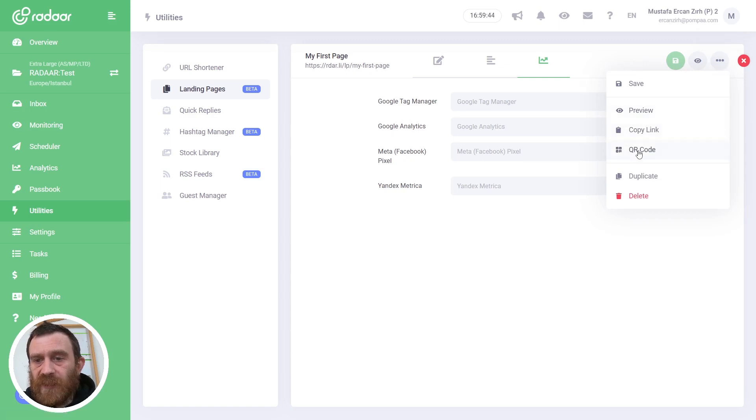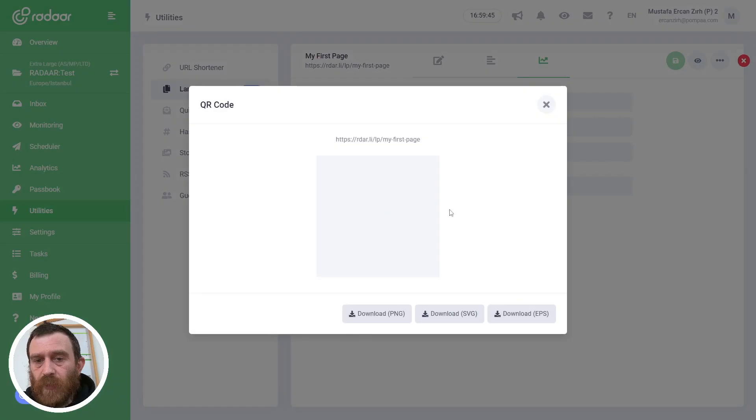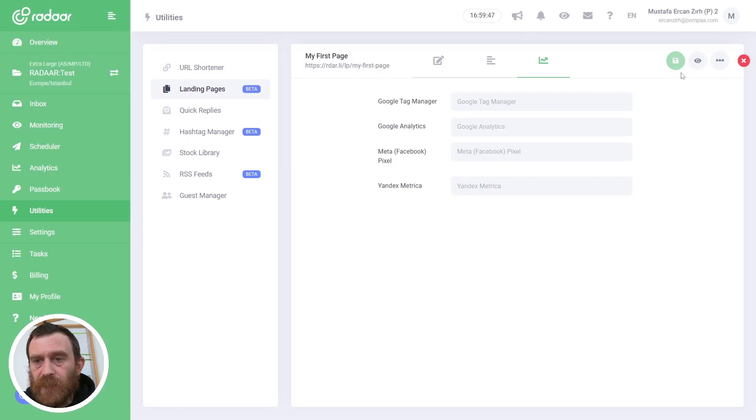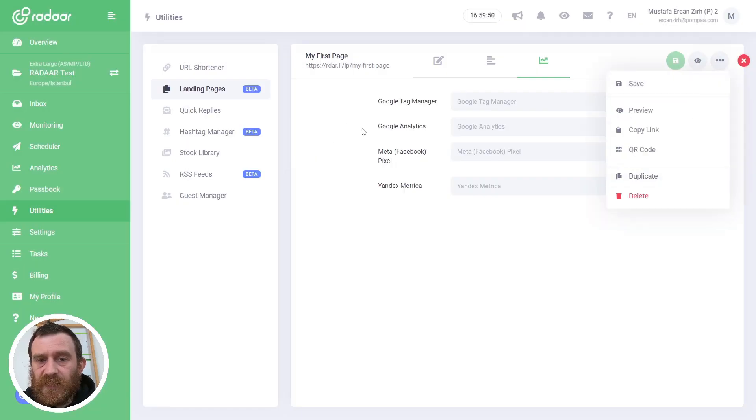Yeah, and also if you like, you can copy the link of the page, or you can create a QR code for this URL. Also you can duplicate this template.